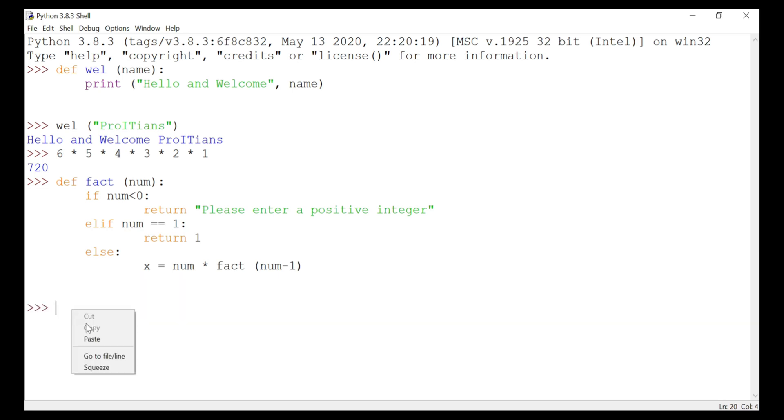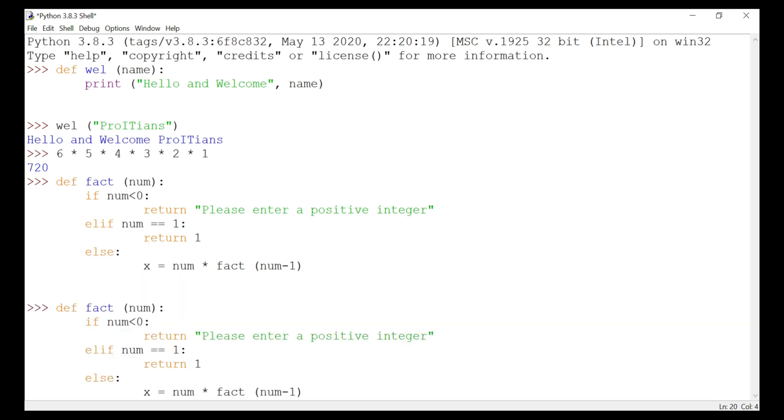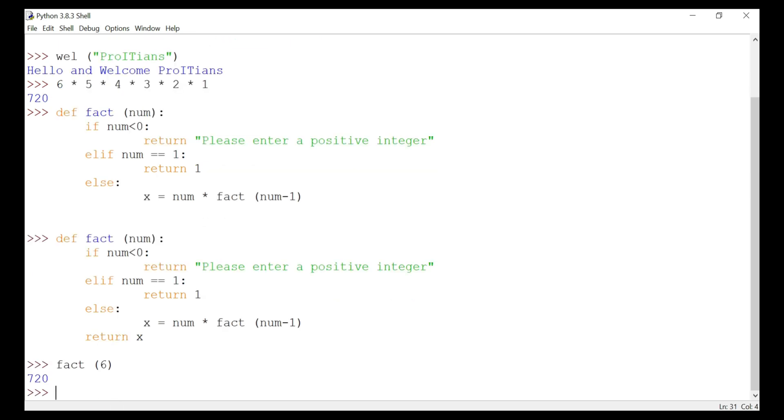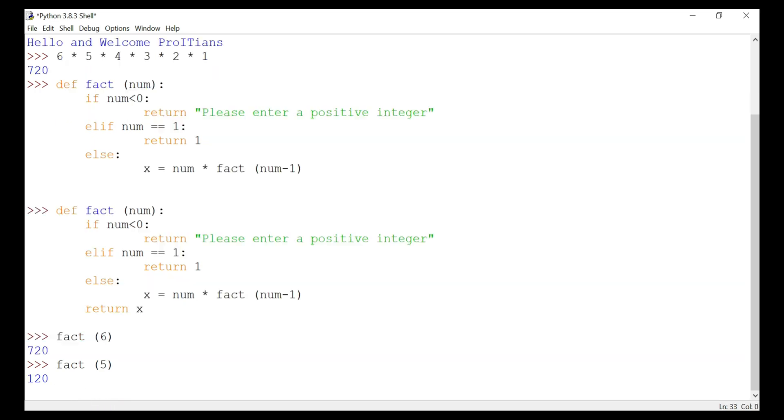We have to call this. So we hit this one, enter, and we got 720. Or if you want to try with a different number, we can do that and we'll get 120.